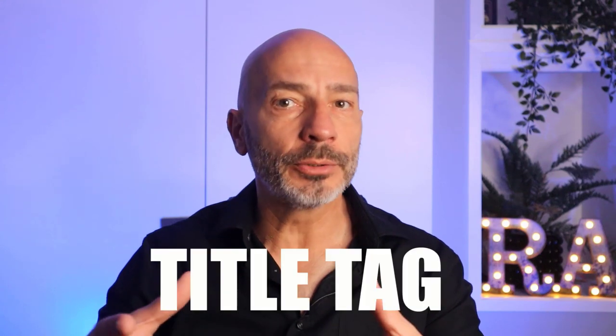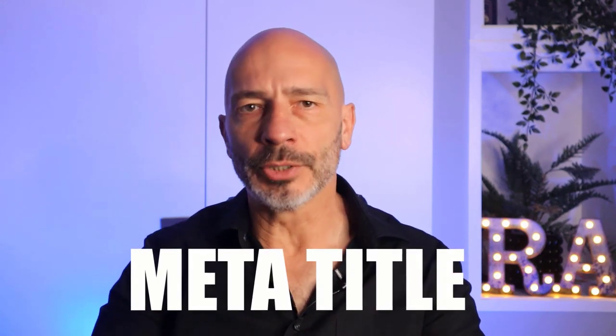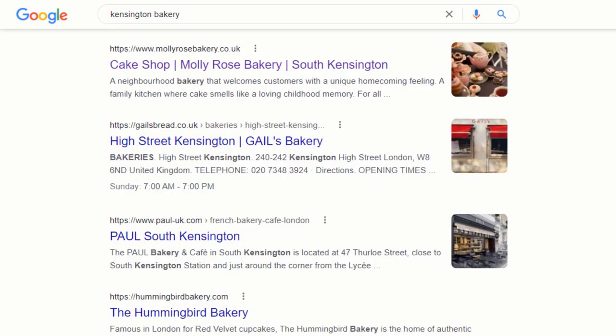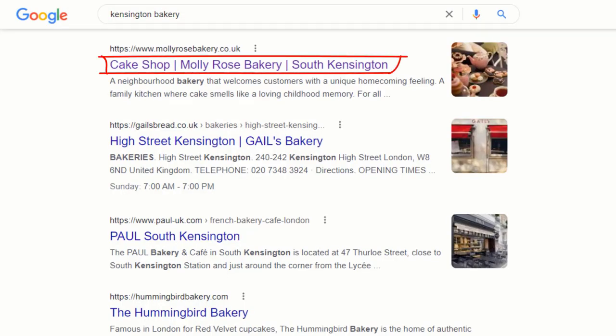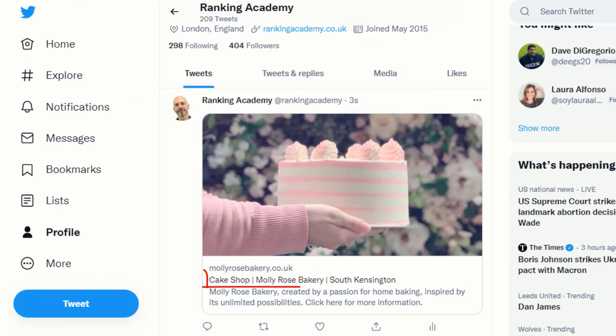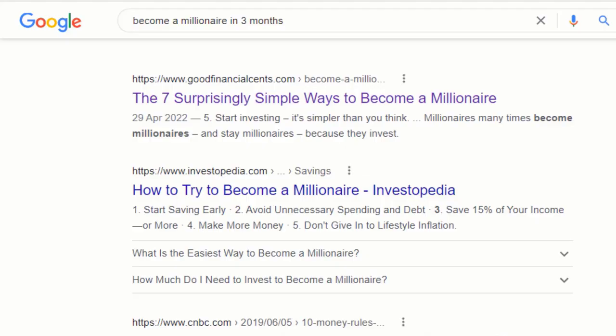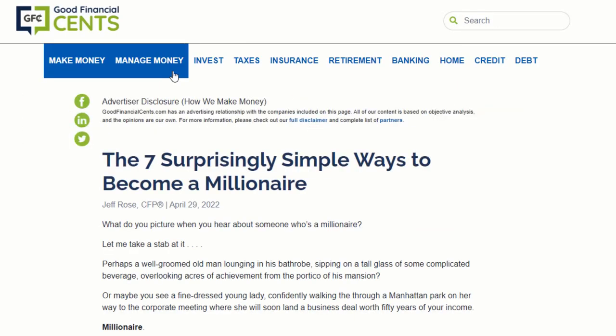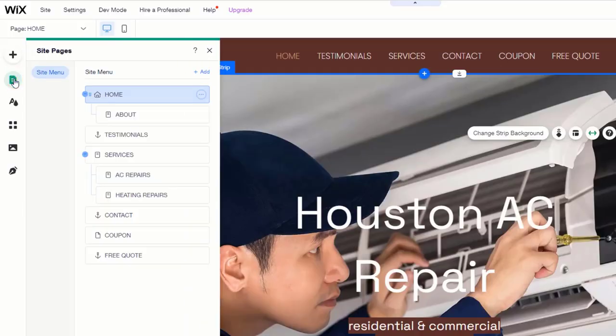Probably one of the most important on-page SEO factors is your title tag, also known as the meta title — not to be confused with the page header. Your title tag appears in Google search results just above the description, but also when your page is shared on social media. Because of where it appears on the web, the more compelling your meta title is, the more likely searchers are to click through to your website. The meta title is an HTML element included in the source code of your page, which you can easily update via your content management system such as WordPress or Wix.